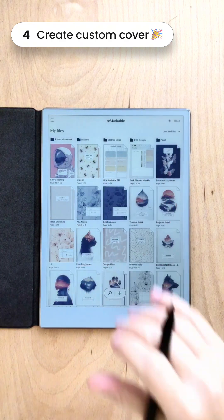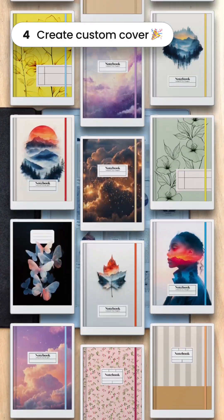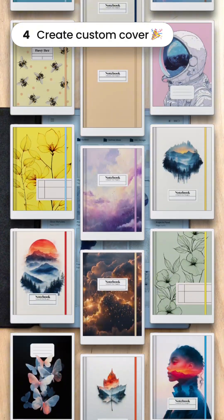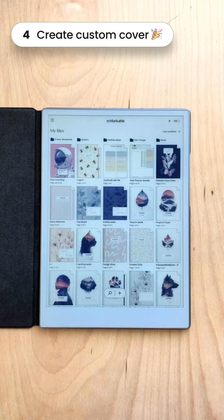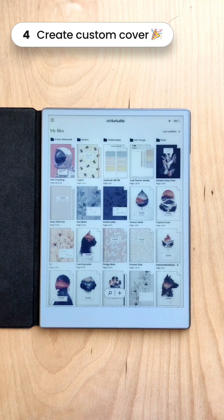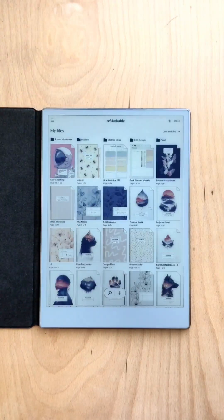If you're interested in the covers used in this tutorial, please go to the link below. If you found this tutorial helpful, don't forget to like, subscribe, or comment for more tips and tricks on using your reMarkable Paper Pro. I'm also preparing a tutorial on how to use the new reMarkable Methods, so stay tuned. Thank you for watching!